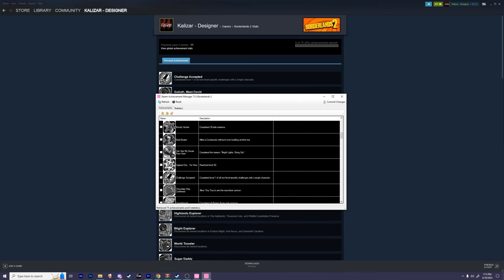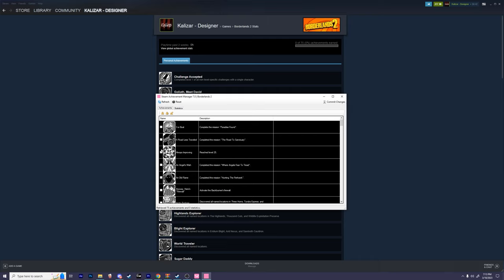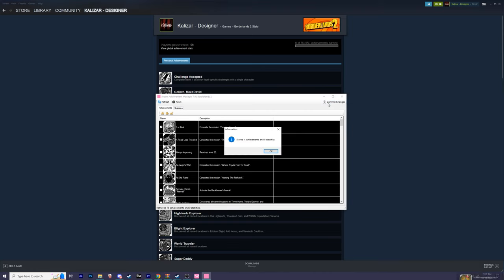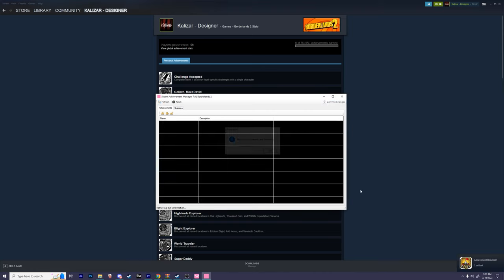If you pay attention to this very left side, you can see there are a few checkboxes. This lets us either enable or disable an achievement. If we want to unlock an achievement, go to the achievement that has an empty checkbox, and click on it to place a checkmark. Then click commit changes to confirm the updates.